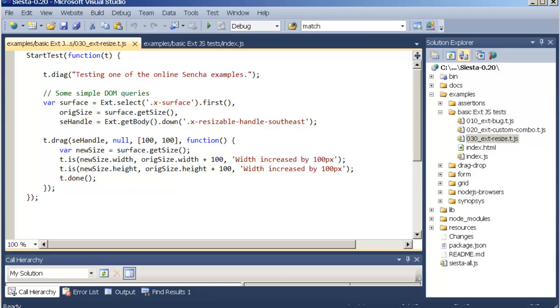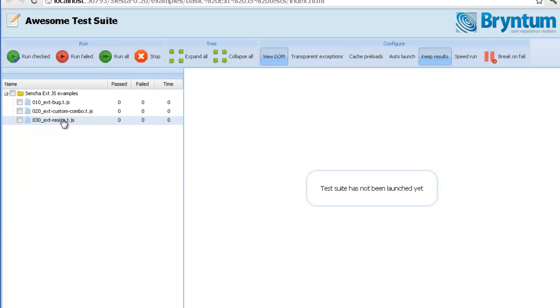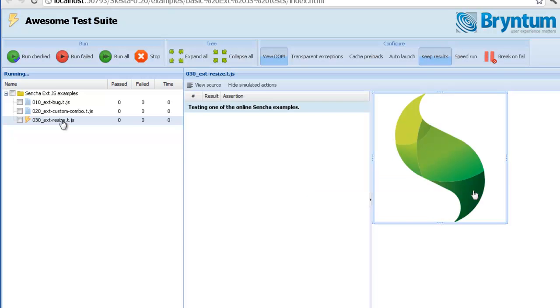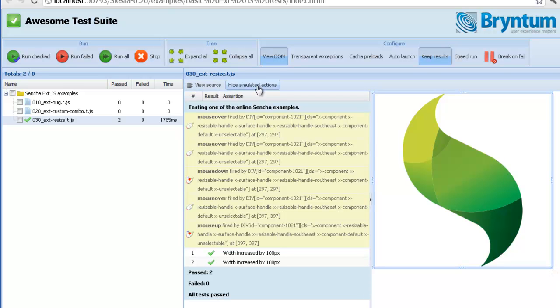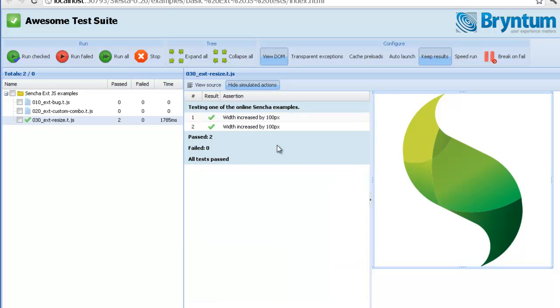Let's see what this looks like. Here you can see in the assertion grid which actions were being simulated and the result of these actions. We get a nice green check mark for each of our assertions. And this is how simple it is. Thanks for watching.